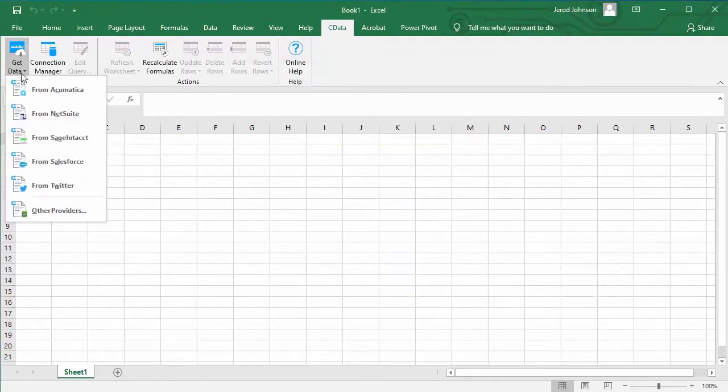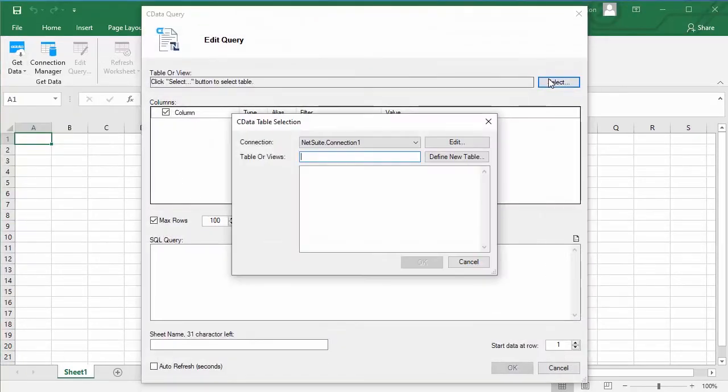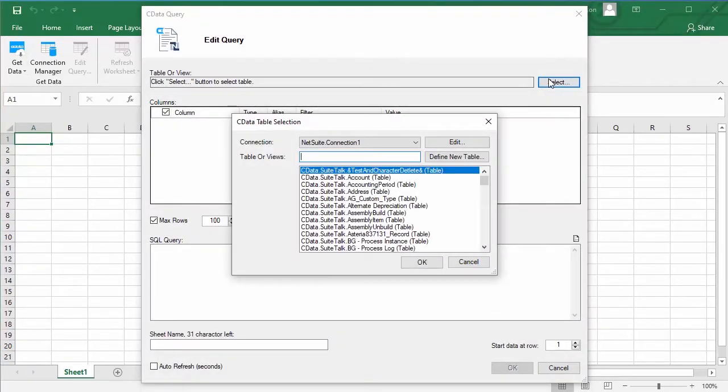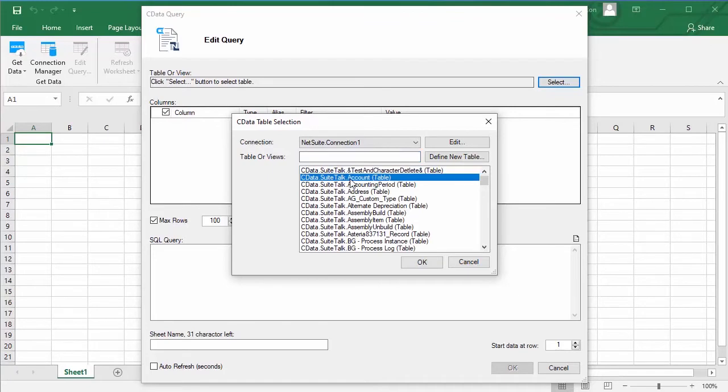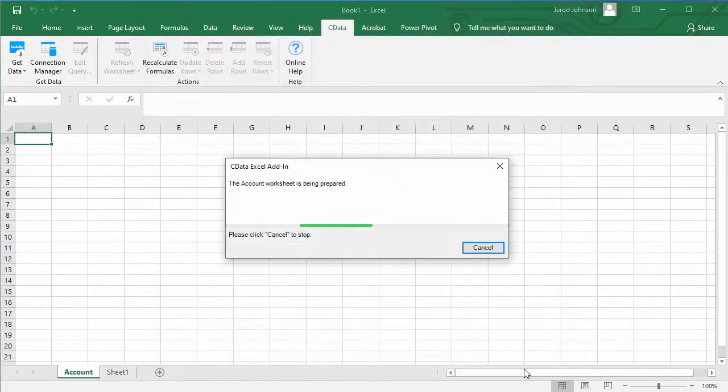Then, click Get Data from NetSuite and select a table. Select the columns you wish to import and click OK.